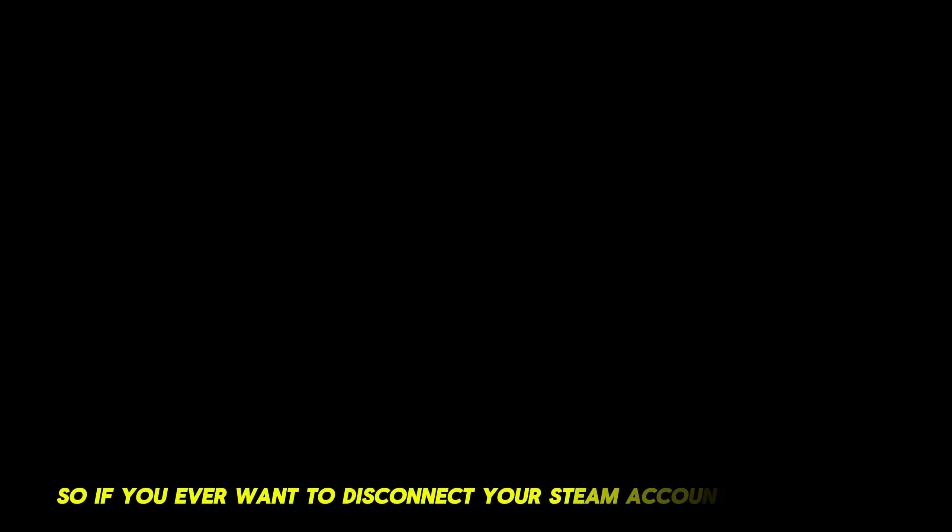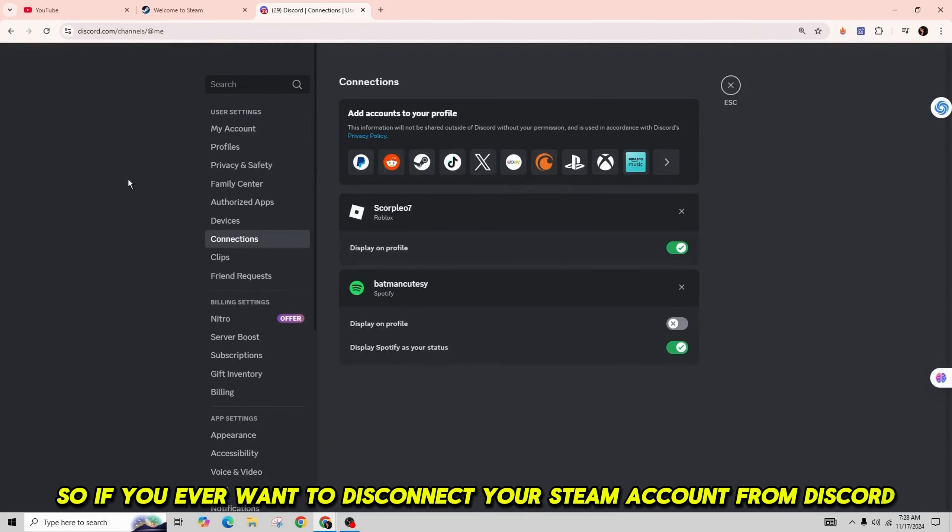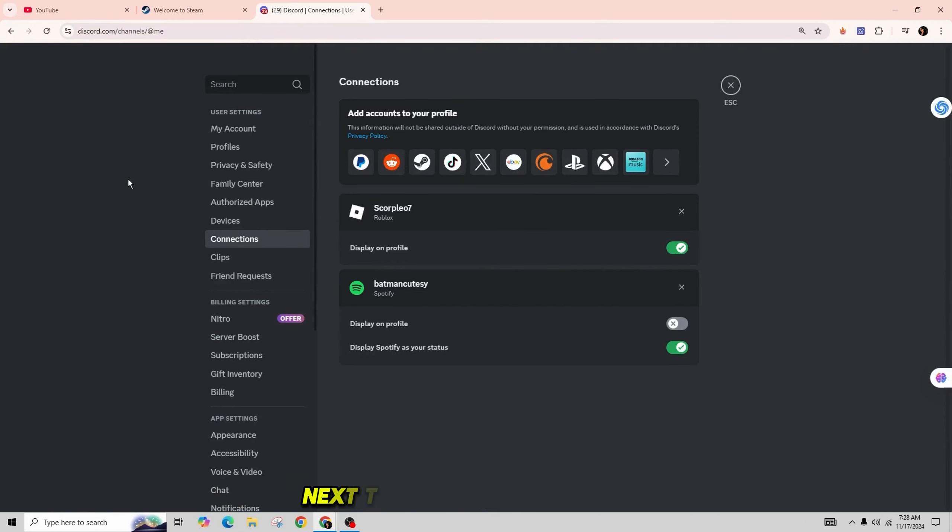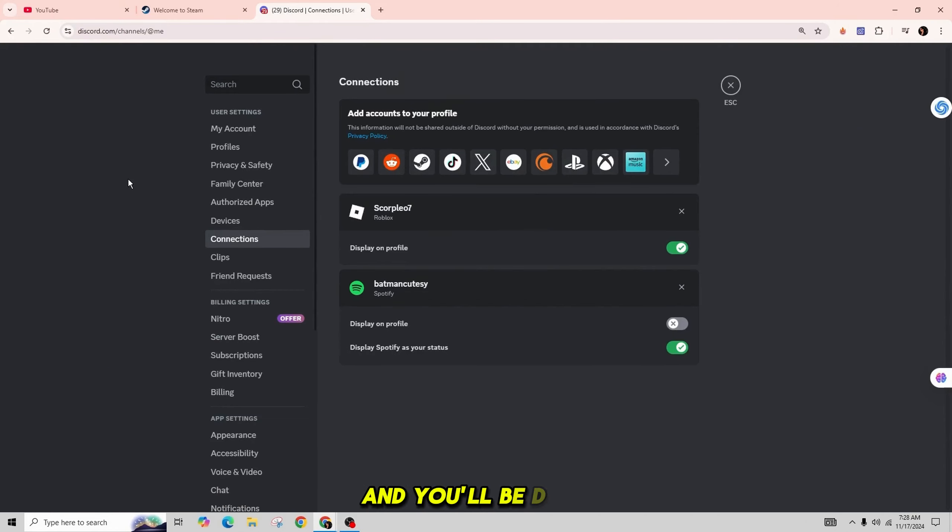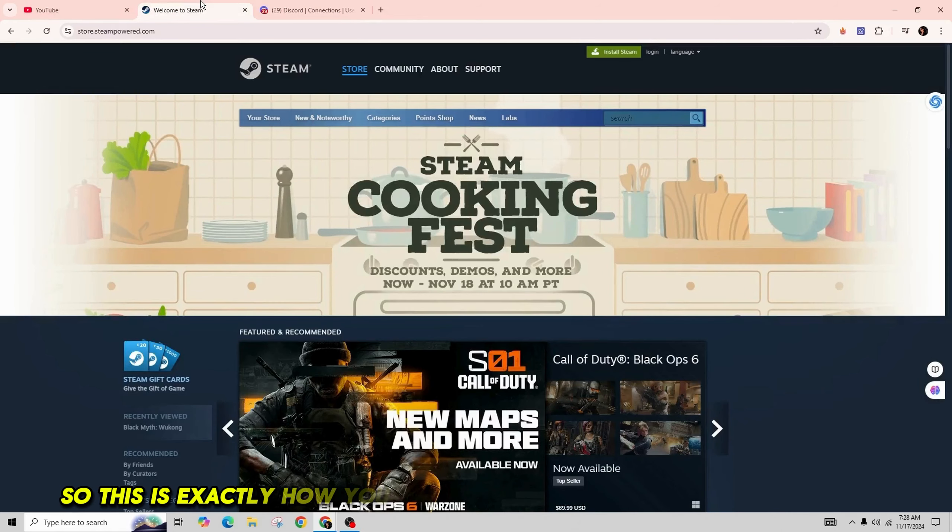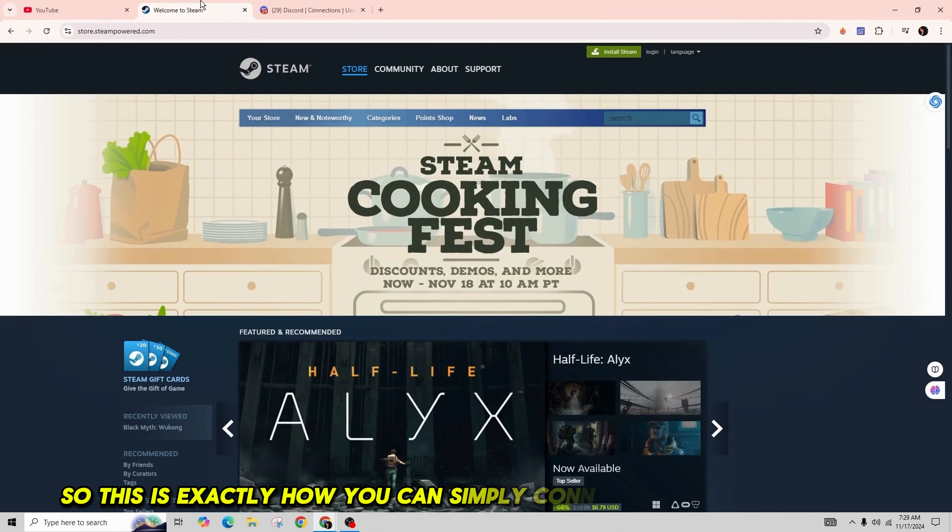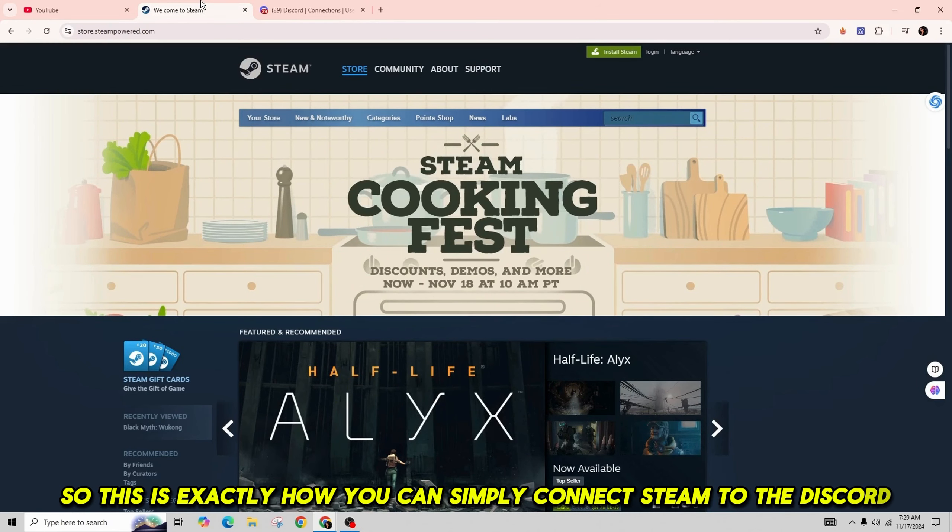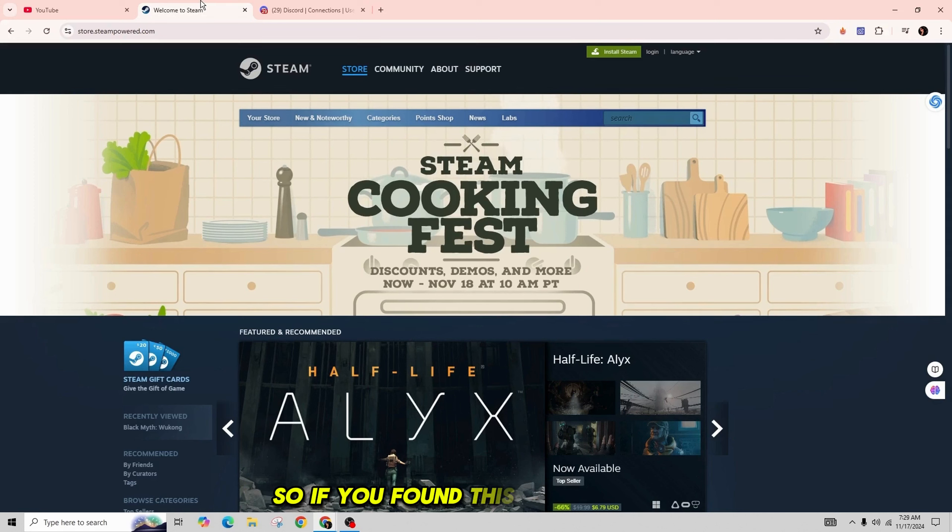If you ever want to disconnect your Steam account from Discord, simply go to the Connections screen and click on the X icon next to your Steam account. That's exactly how you can connect Steam to Discord.